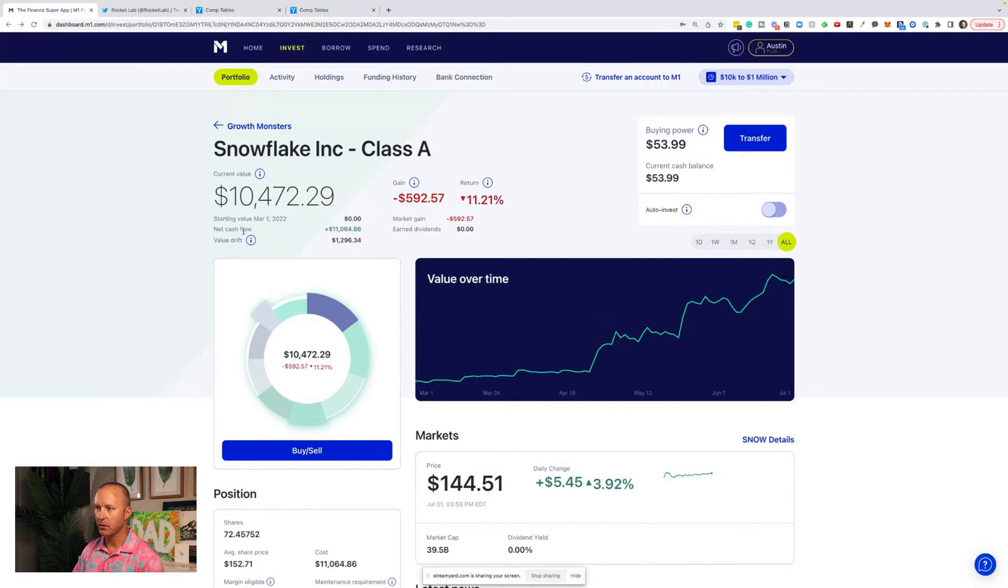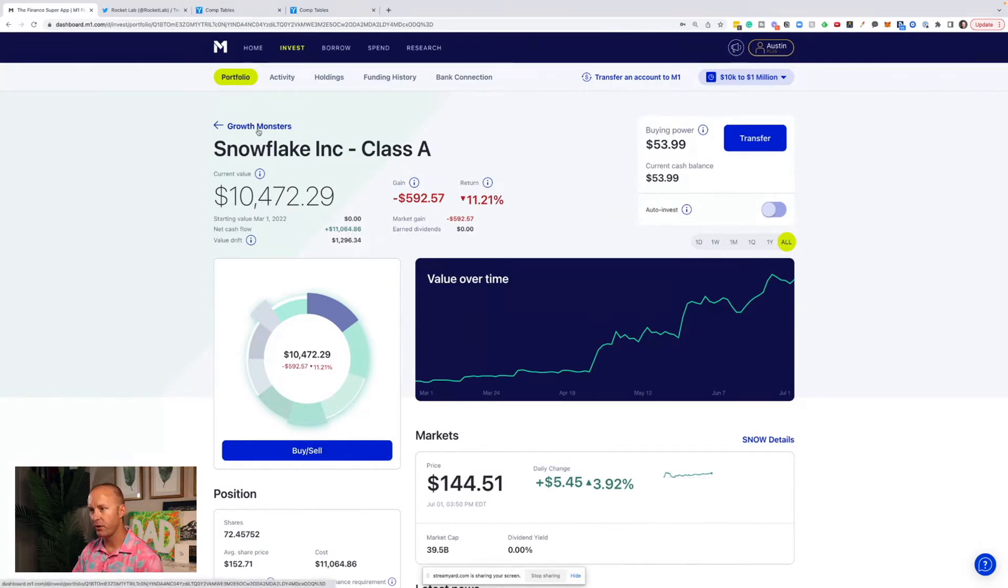I'm building a $1 million portfolio right here on YouTube. So make sure to like the video, subscribe to the channel if you enjoy this content. All right, first up, as always, full portfolio review.